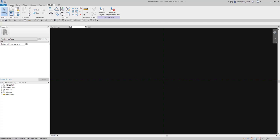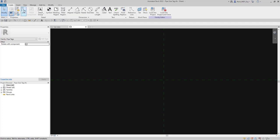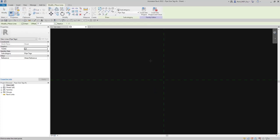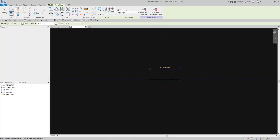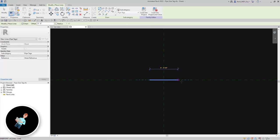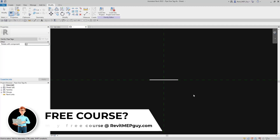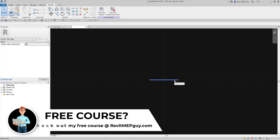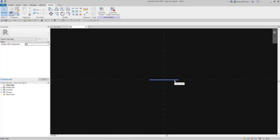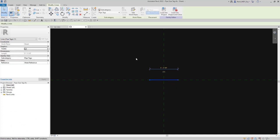Now we're going to create our pipe annotation line over top of this masking region. I'll go to Create and use a line, creating it from here to here. I want this line to be a specific thickness, so I'm going to create a new line style to have control over the thickness of this line in my project — I'll show you what that means in a little bit.